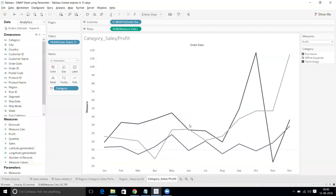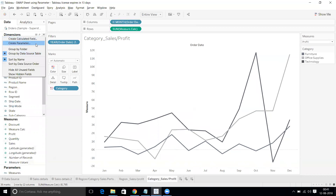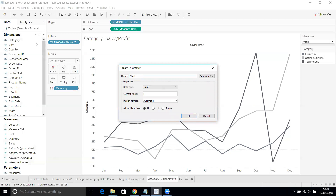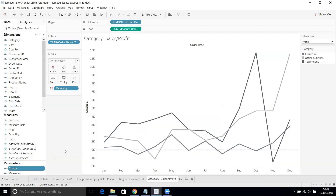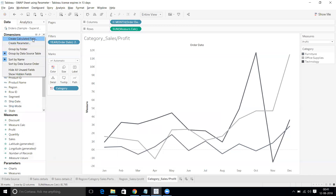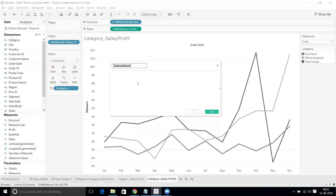We now have two sheets done. We need one more parameter to control which sheet is shown. Create a new parameter called 'Charts', set it to String with a List, and add two values: 'Bar' and 'Trend'. Click OK. Then create a calculated field called 'Chart Calc' that references the Charts parameter.